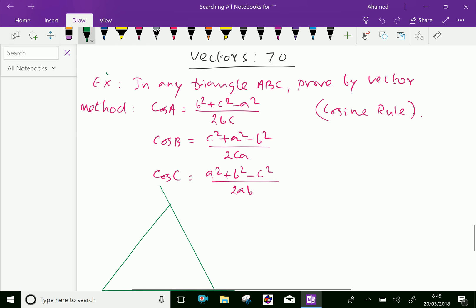Example: In any triangle ABC, prove by vector method that cos A equals (b² + c² − a²) / 2bc, cos B equals (c² + a² − b²) / 2ca, and cos C equals (a² + b² − c²) / 2ab.